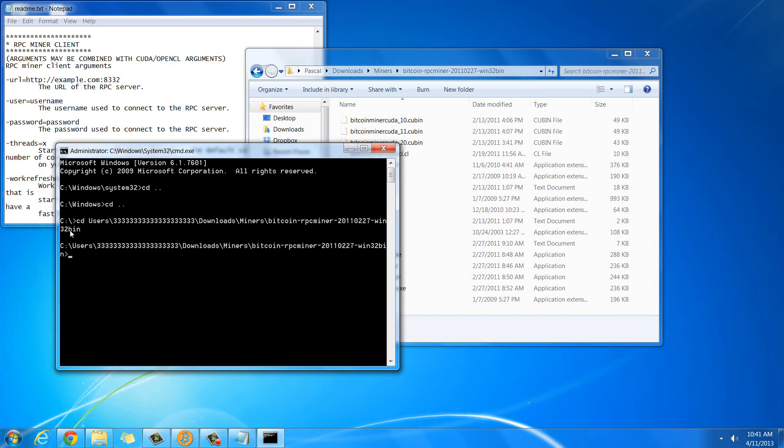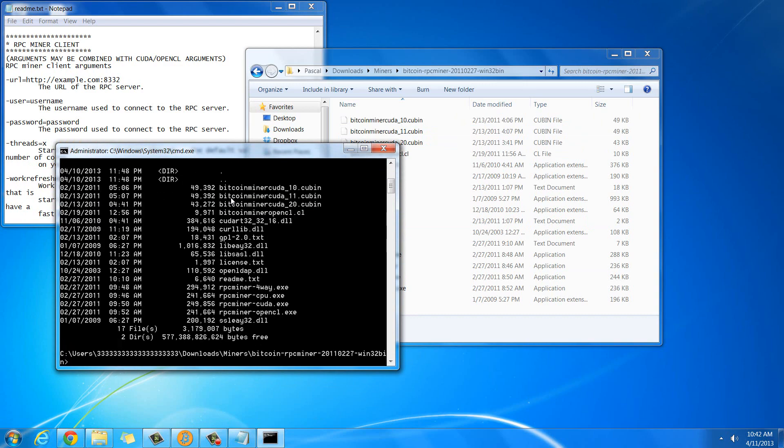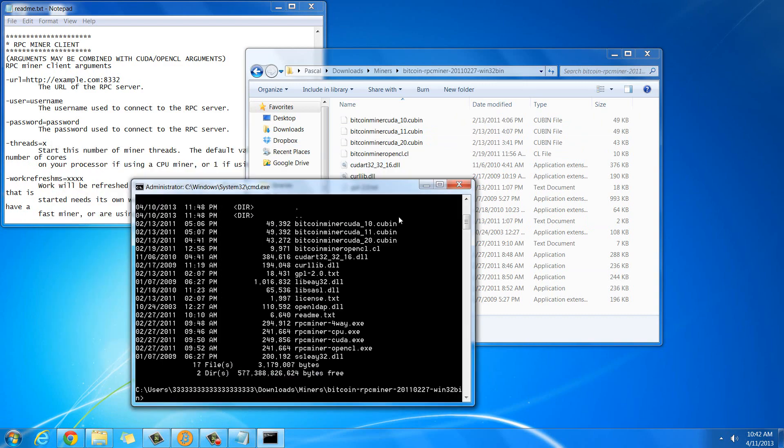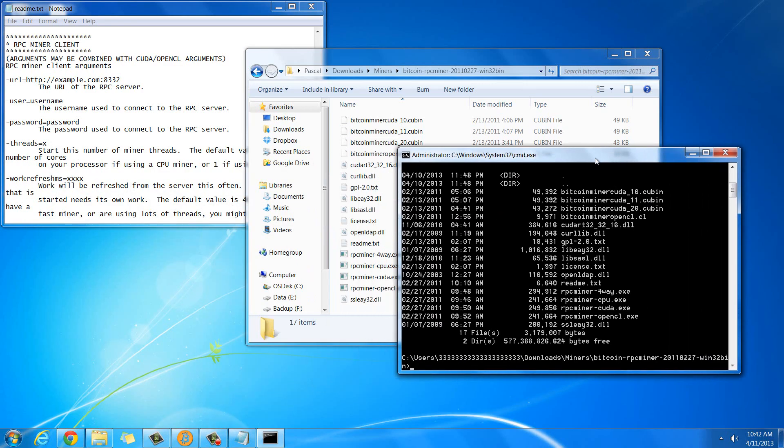So if you just hit enter, now you can see that the path has changed to what this is. So now I'm kind of in the folder, and if you want to double check that you're in it in the right place, you can just type in dir, and it'll list all of the files that are in the folder. And you can see that it lists everything that is in this folder that's right here.